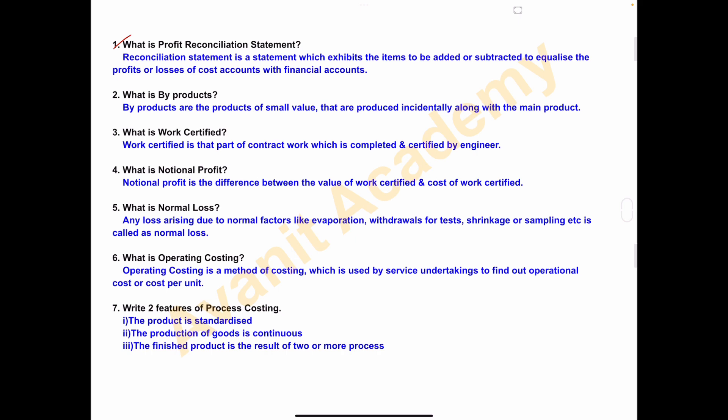What is normal loss? Any loss arising due to normal factors like evaporation, withdrawal for tests, shrinkage, or sampling etc. is called normal loss. The treatment for normal loss is that it is credited in the process account — on the credit side of the process account we record normal loss. We have already solved problems on the calculation of normal loss.